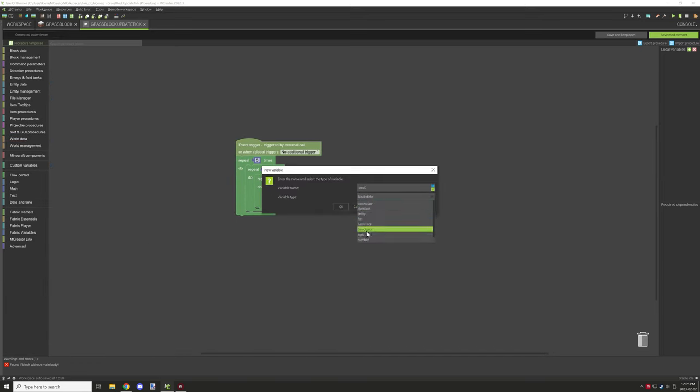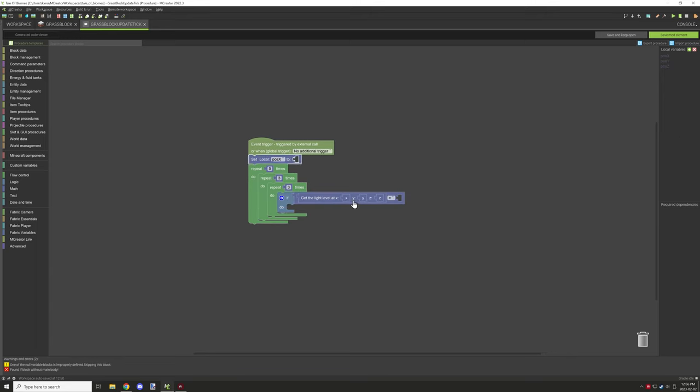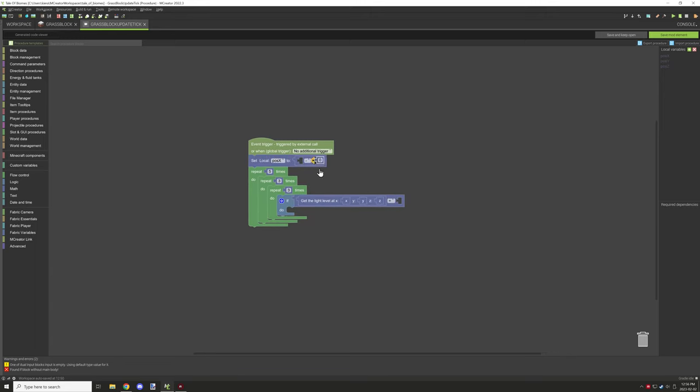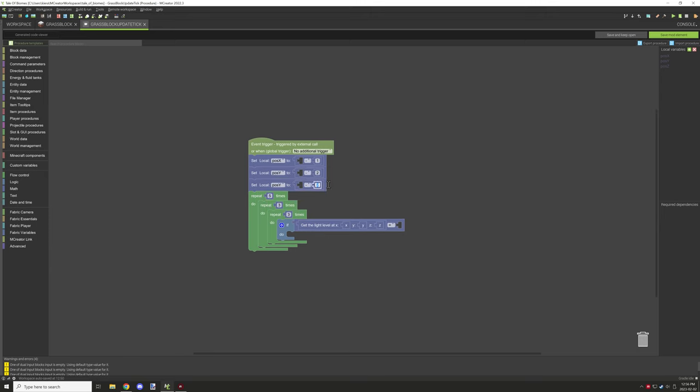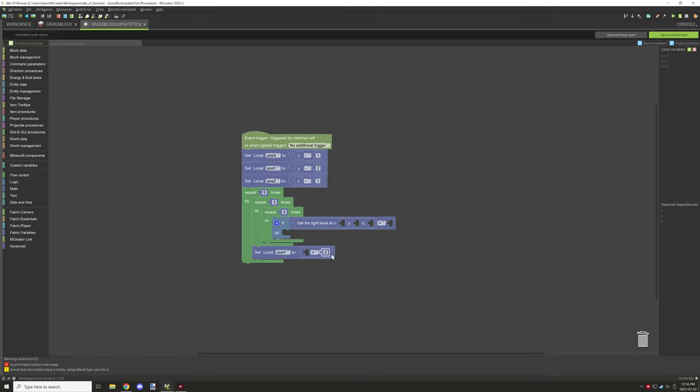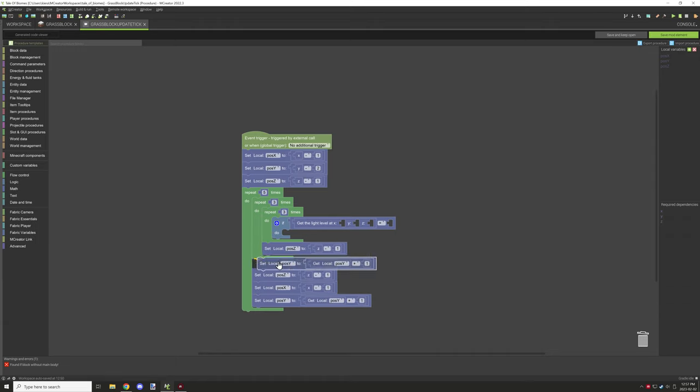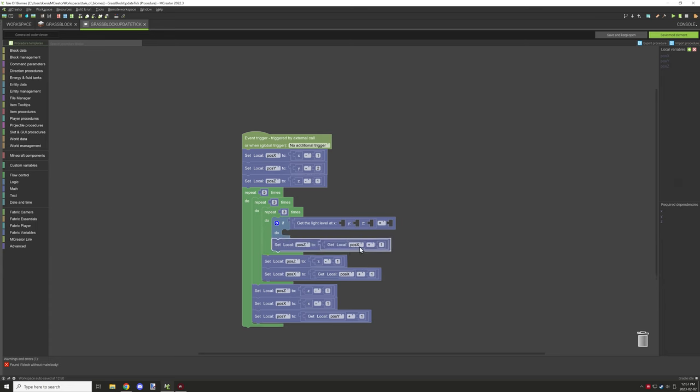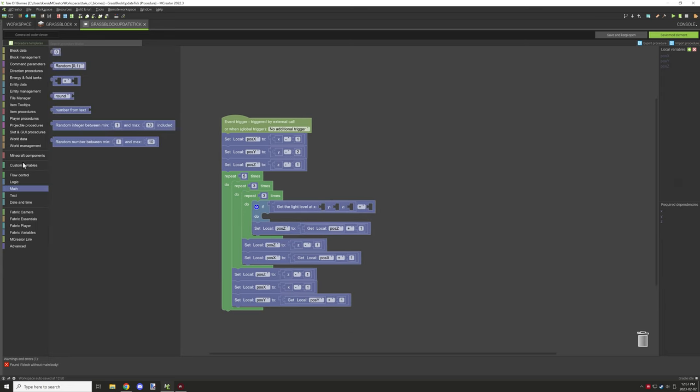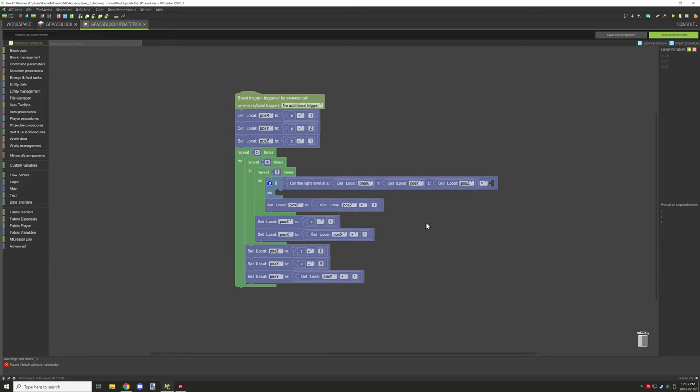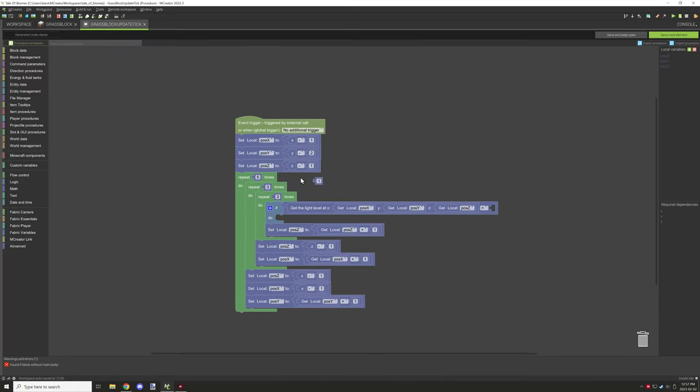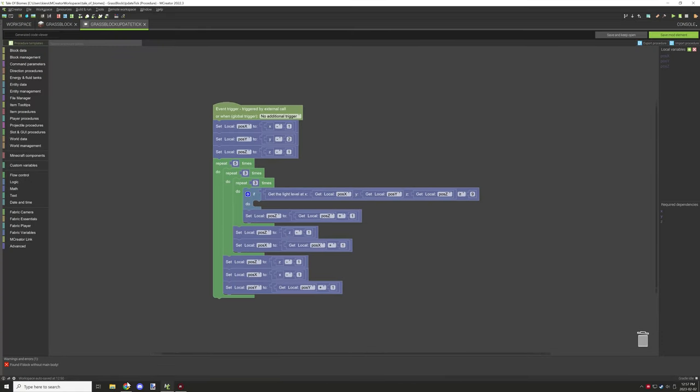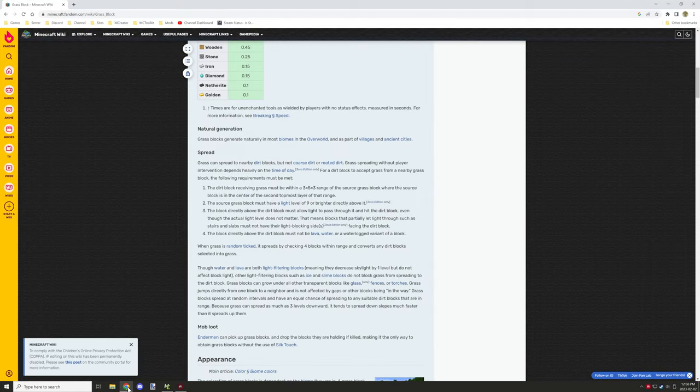So I created a simple repeater system so we could basically go ahead and set up local variables to control the offset of the position where we're going to be testing for these blocks. And then what I needed to do is basically just set up that part. And then I needed to make sure that the light level above the block was equal to or greater than nine, as Wiki said.